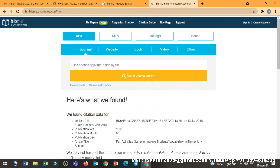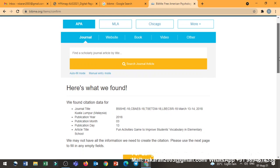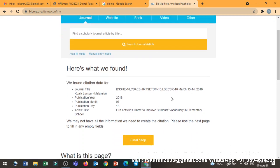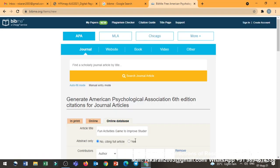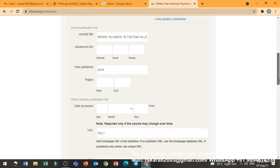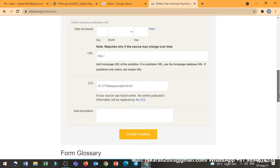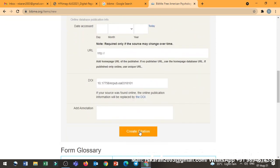So here it comes: journal title, publication year, month and day, and everything. Then I have to click the final step. And if you click the final step, it will say, you know, the next thing you have to go to the end. Just create a citation.